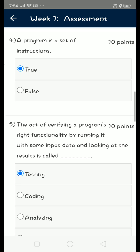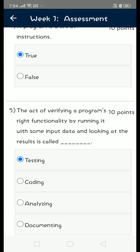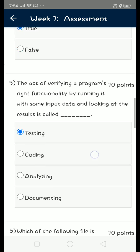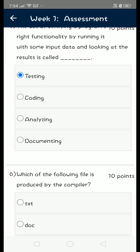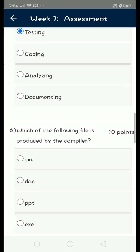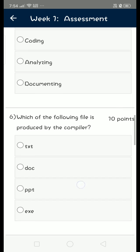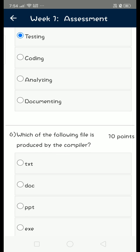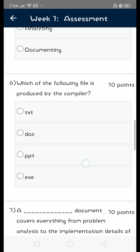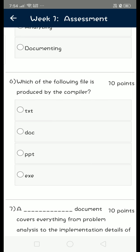that is sixth question: which of the following file is produced by the compiler? So we know that executable file, dot exe file, that is